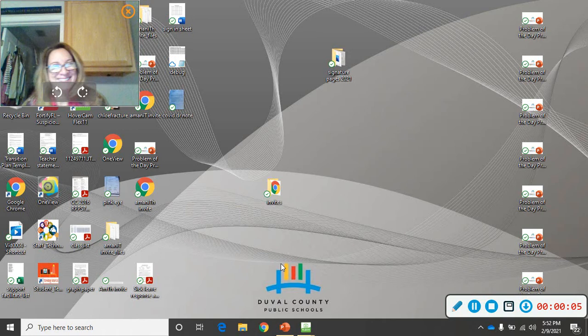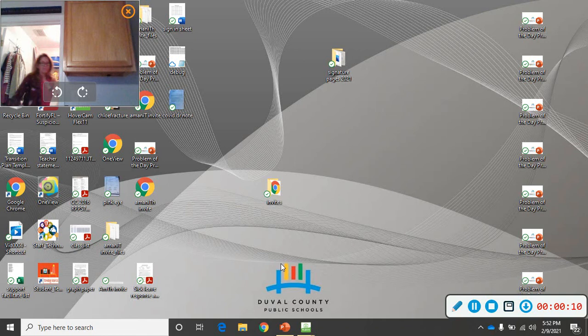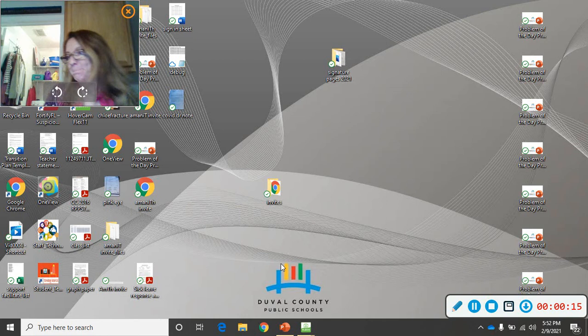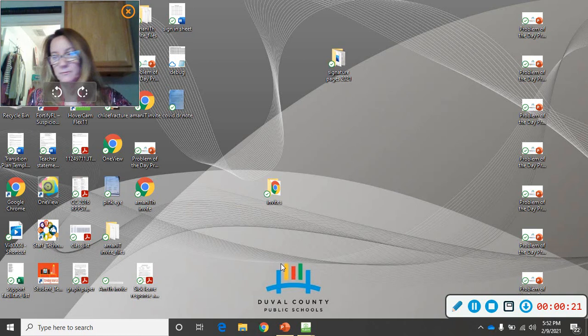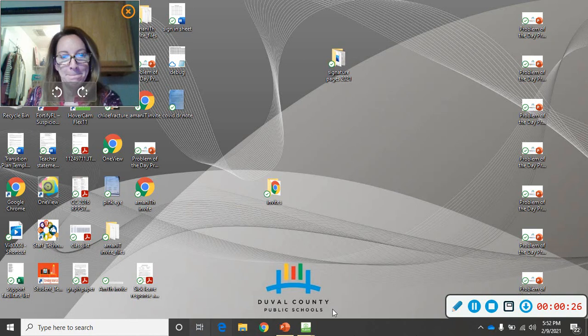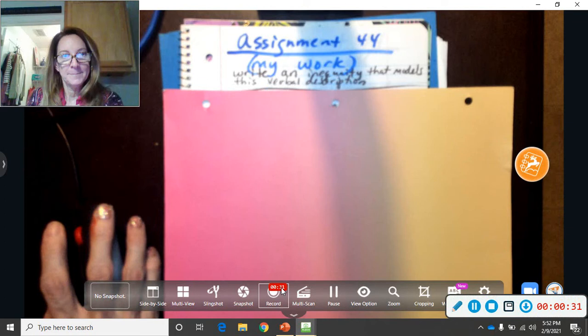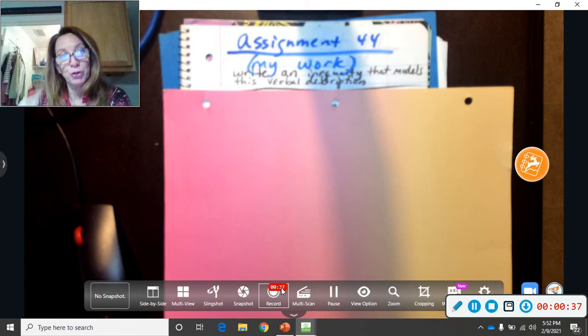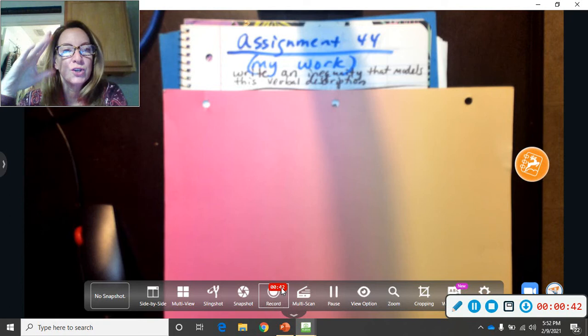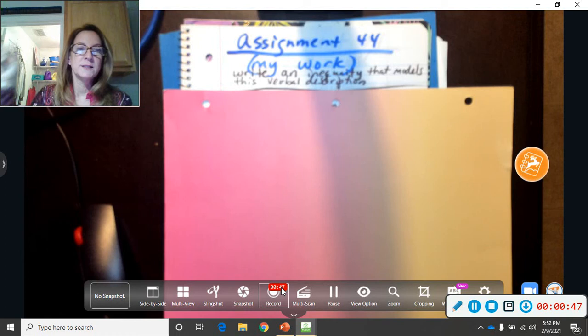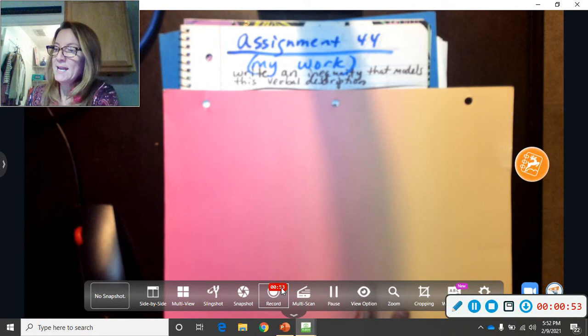Hello, it's Mr. Ponte. We're going to start skipping around because the PMA3 is coming up, so I'm going to try to skip around on different topics. We'll go back to the quadratic formula, two-step equations — kind of a review. Today is assignment 44. Here's my work.